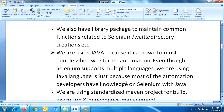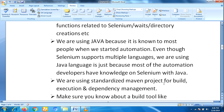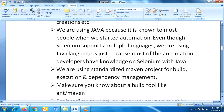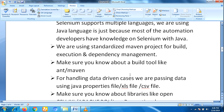Next, we are using a standardized Maven project for build execution and dependency management. Make sure you know about a build tool like Ant or Maven — whichever you know, you should be ready to talk about it. For handling data-driven cases, we are passing data using a Java properties file, Excel file, or CSV file.